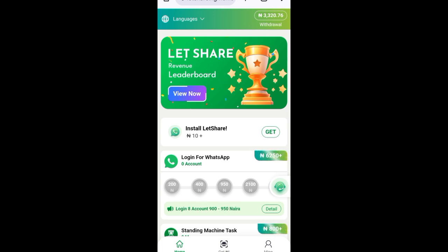So this is the right time for you guys to connect your account. For those of you who don't know much about this platform, before I show you how to connect I'll briefly explain what this platform is about and how to make money from it for free, without having to invest any money.